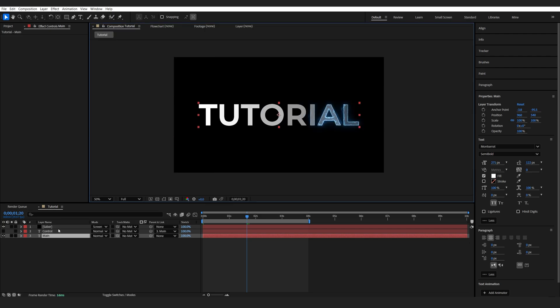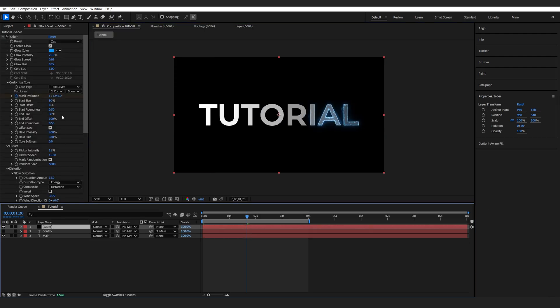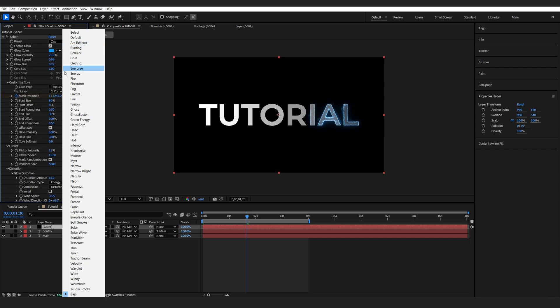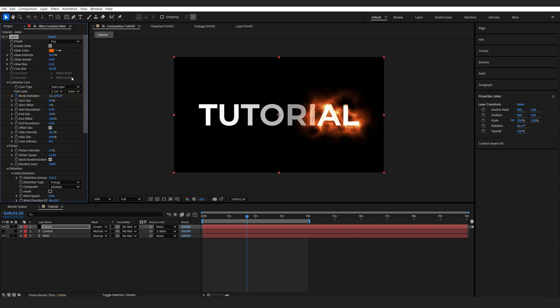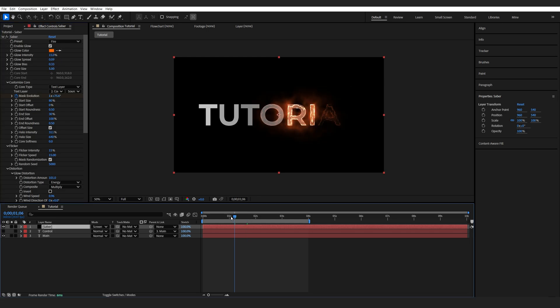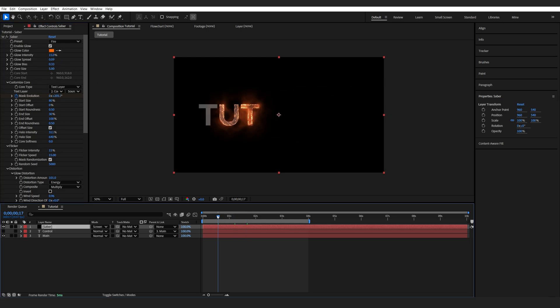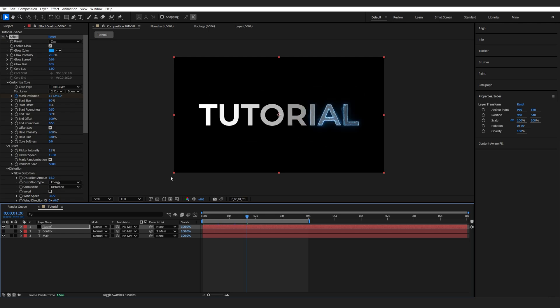Another cool thing about this is if we simply go into a different preset, for example, fire. We'll just set it lower, so the core size is going to be 5. Lower the intensity, and now we got the same type of effect, but with a fire element. Let's just go back to the lightning one for now.